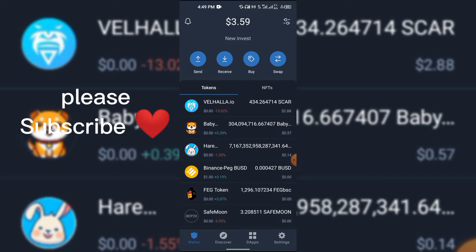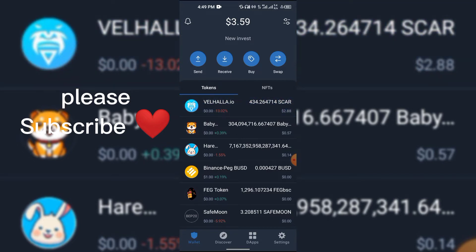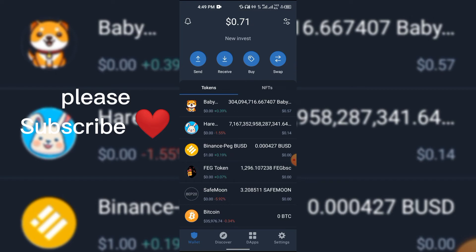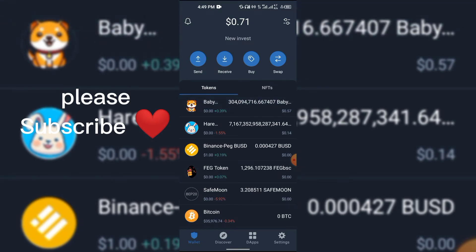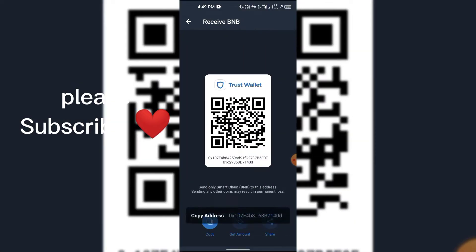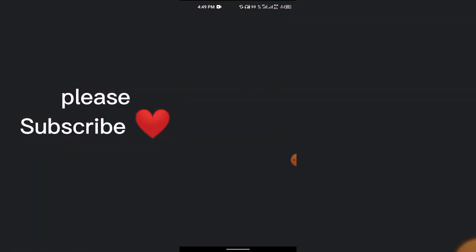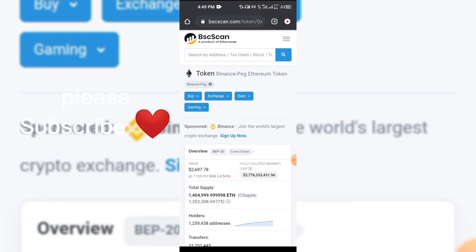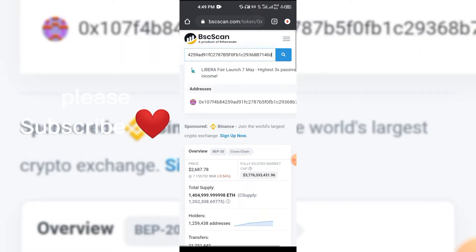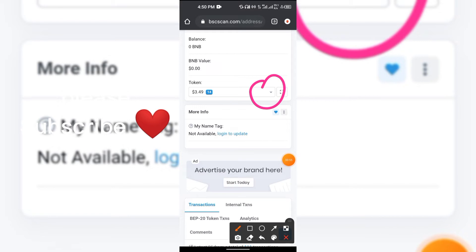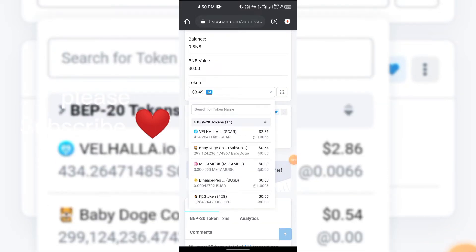There could be many reasons why a token is not reflecting on your wallet — maybe you swapped and it's not showing, or someone sent it and it's not reflecting. Here's how to find it: go to BNB Smart Chain, click Receive, copy your address, then go to BscScan and paste your address and search. Scroll down and tap the dropdown to find all the tokens associated with that wallet.